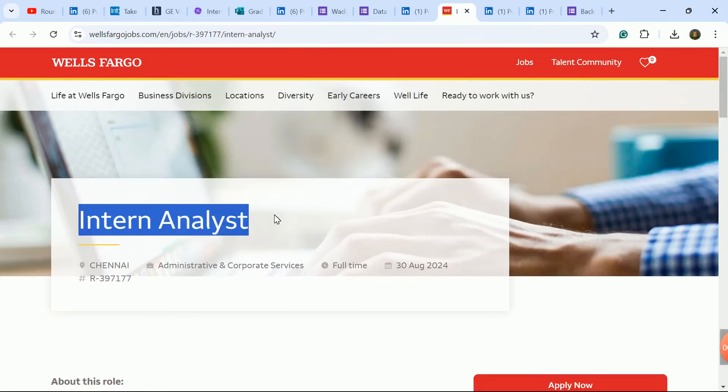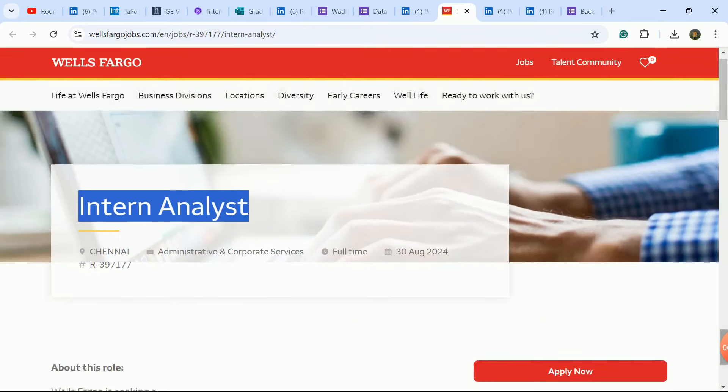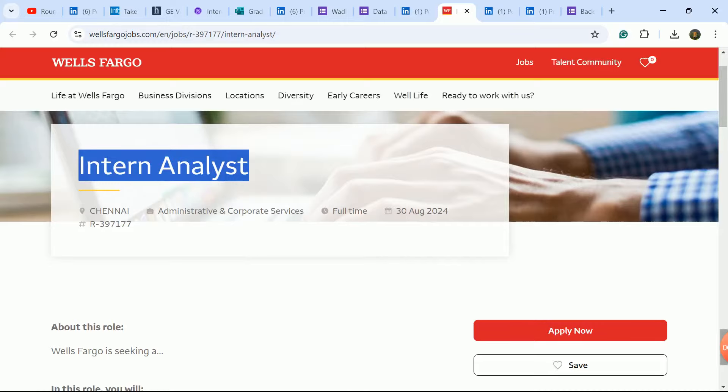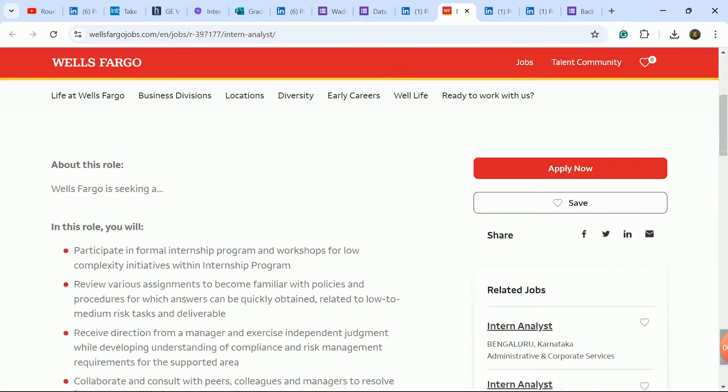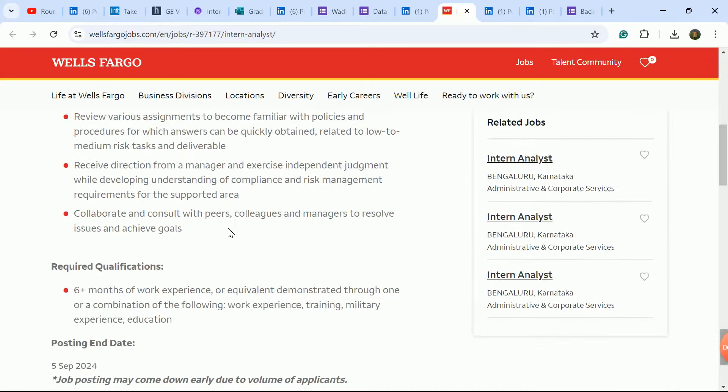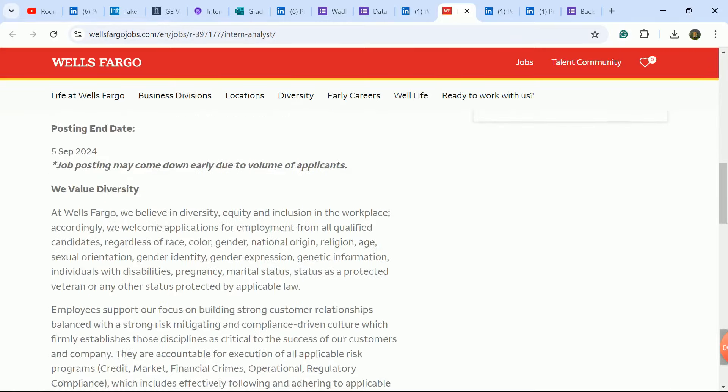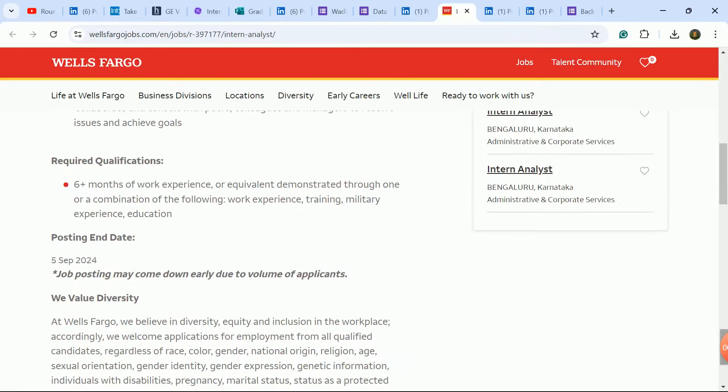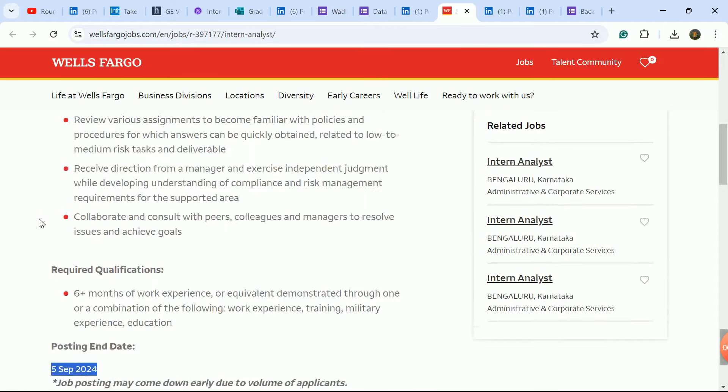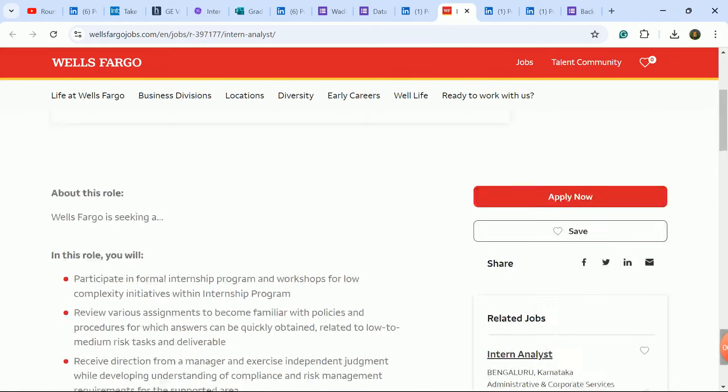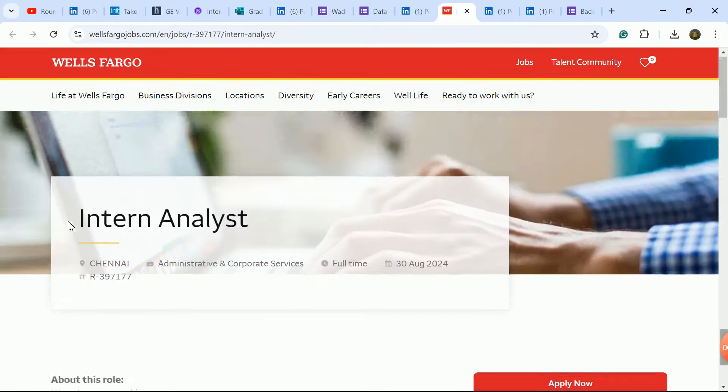Next update is Wells Fargo company internship hiring for Analyst role. Job posted on 30th of August, latest update. Third year and final year students are eligible. Last date is 5th of September.